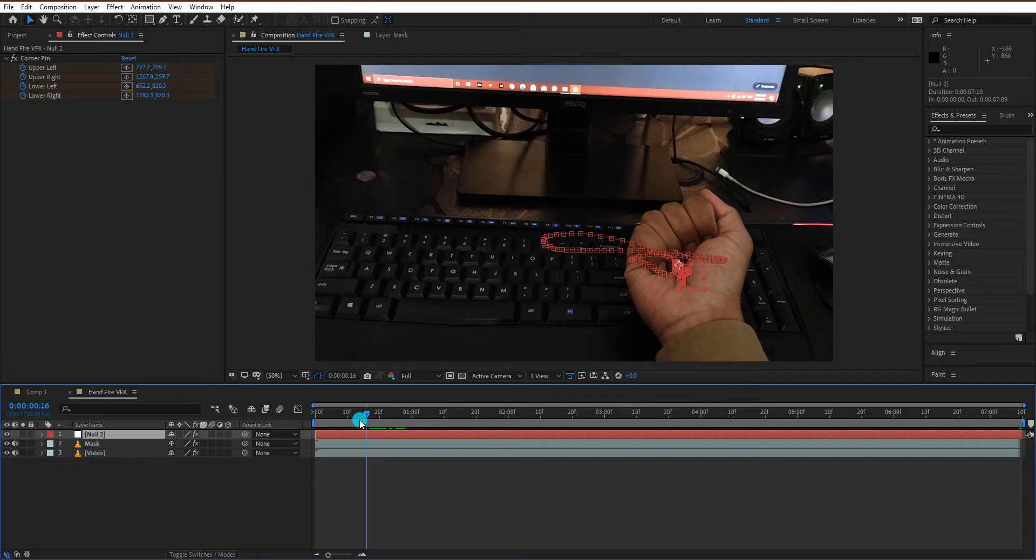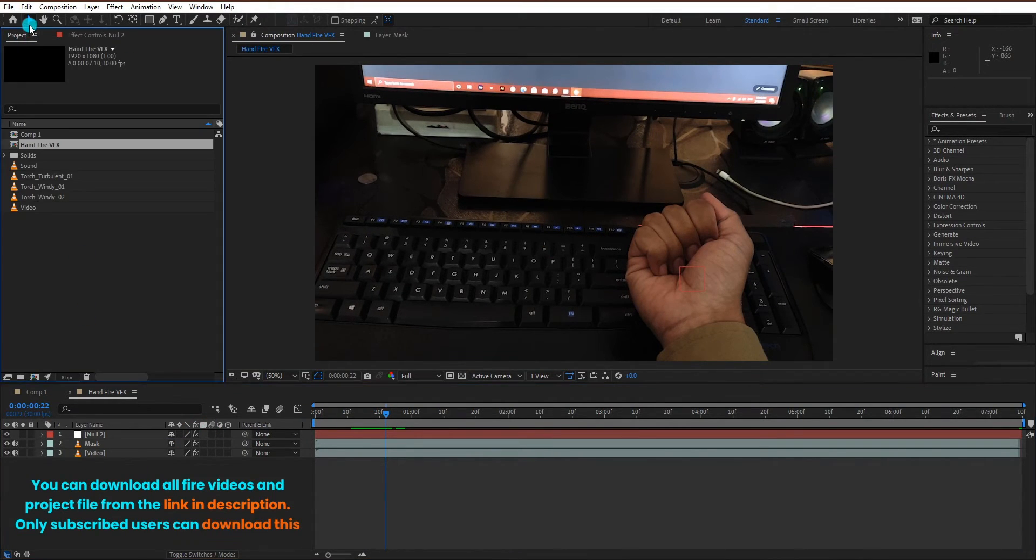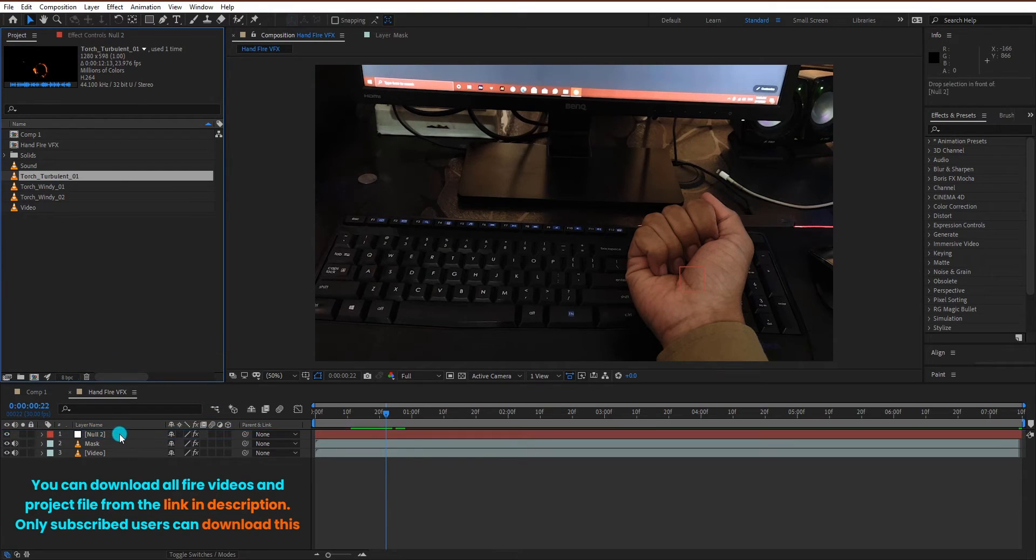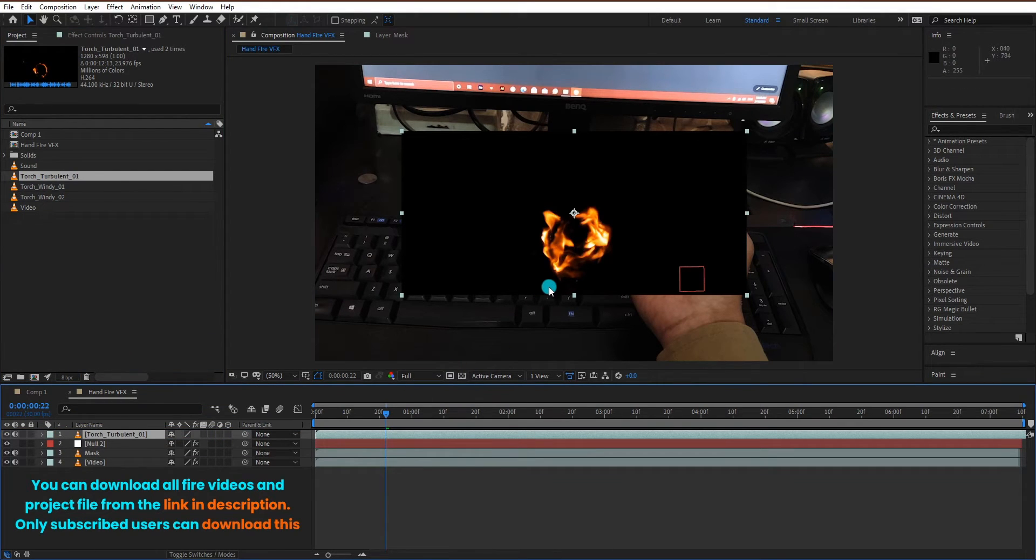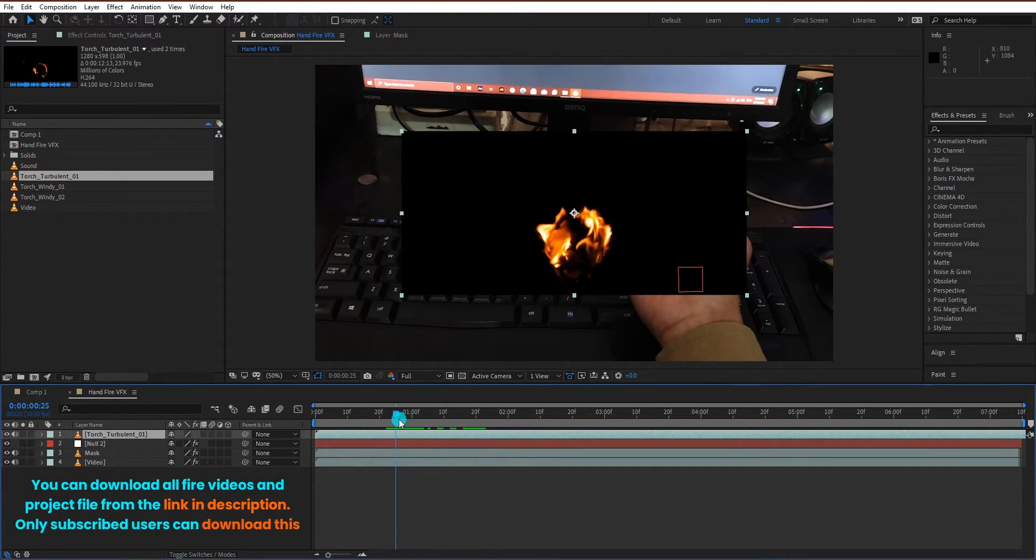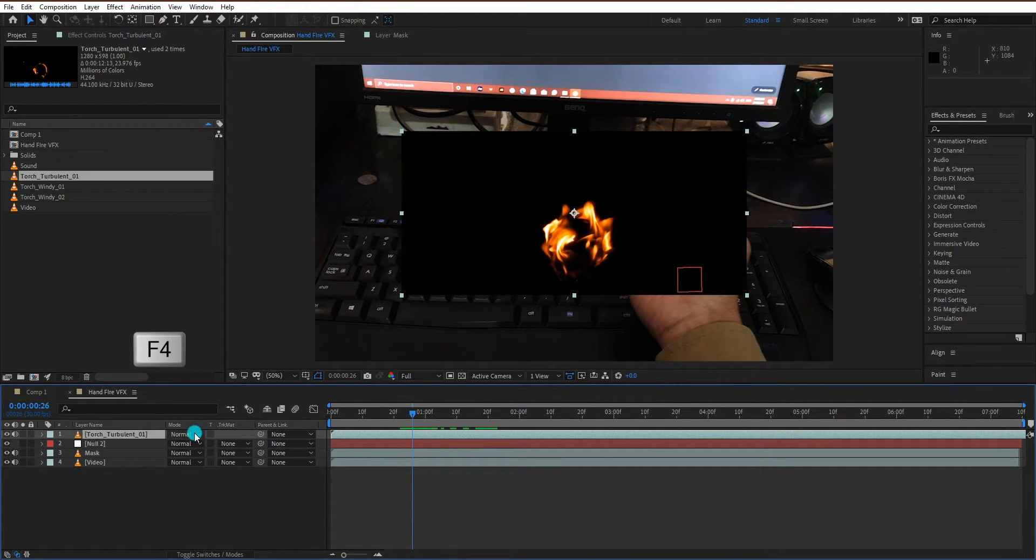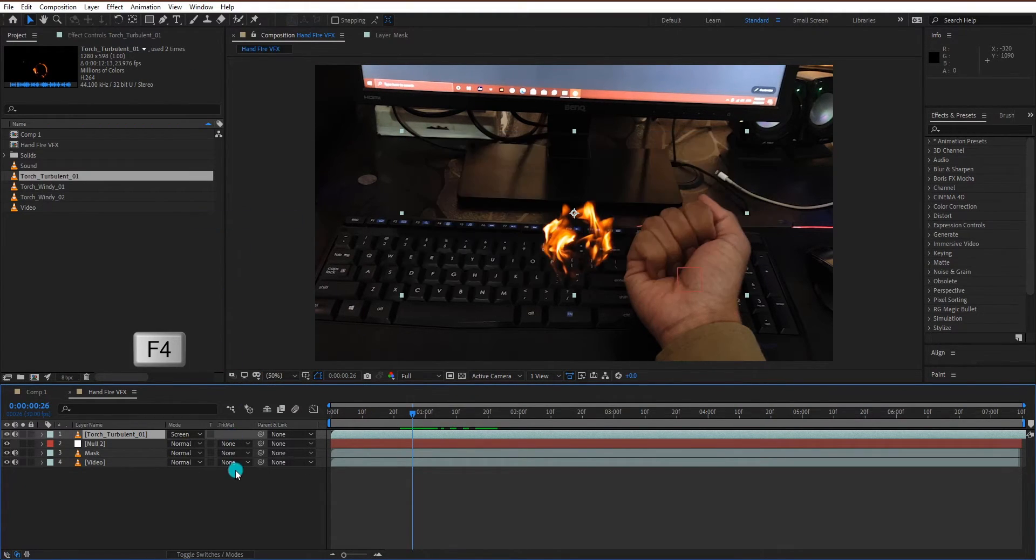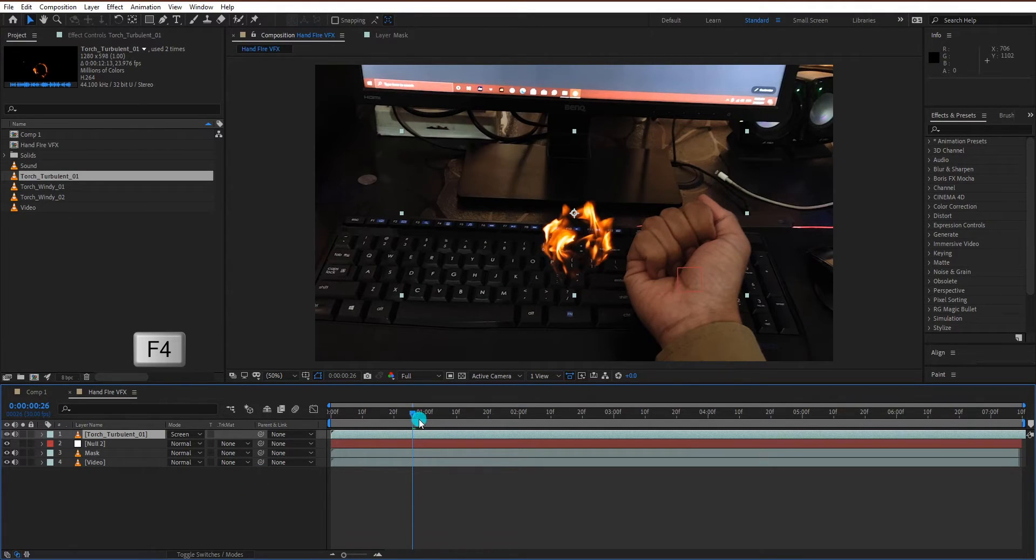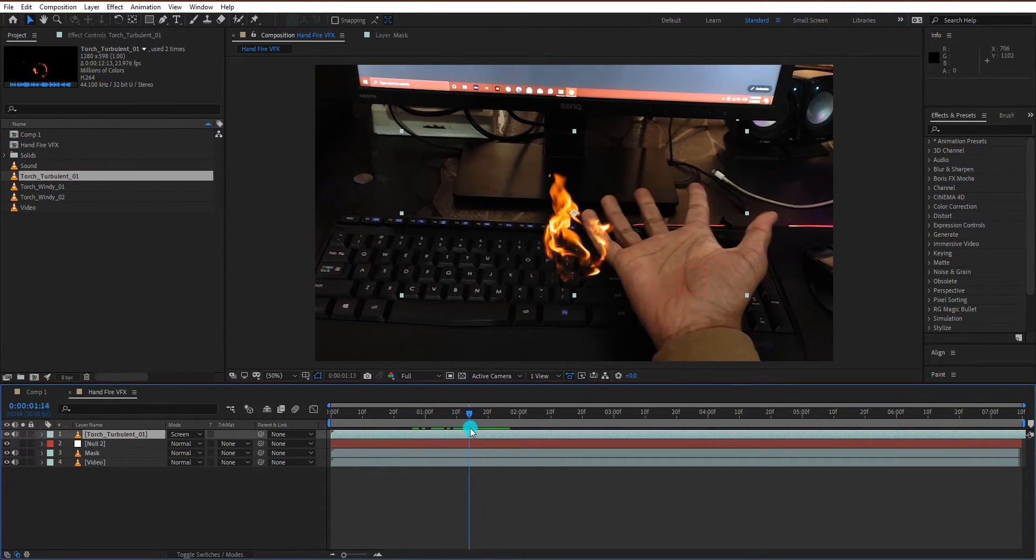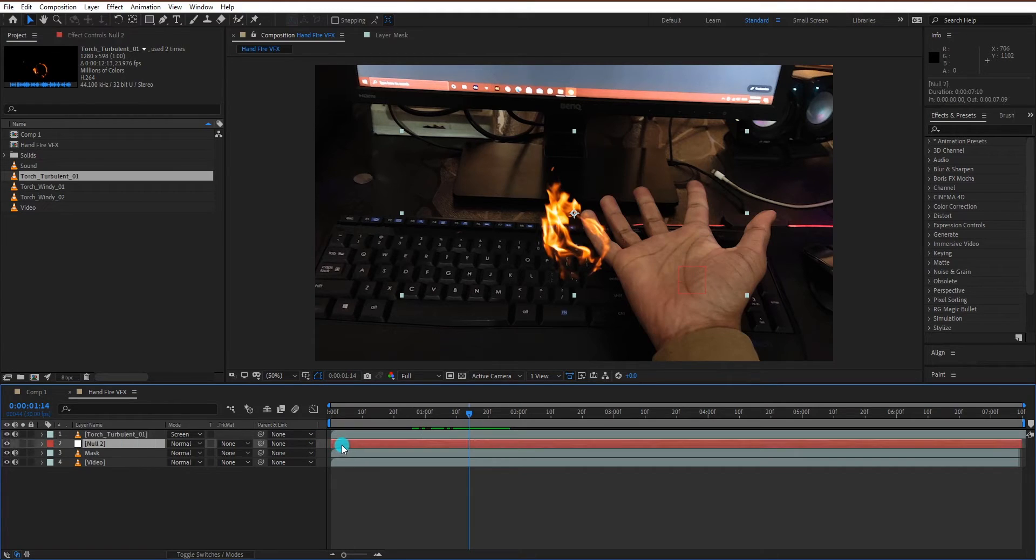Now we are going to import fire video. You can download all fire videos and project files from the link in description, but only subscribed users can download this. Press F4 to switch modes. Now change blend mode to screen. Now we adjust the fire to fit in your hand.